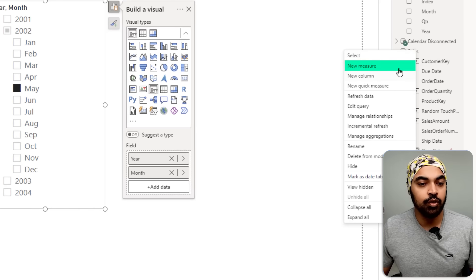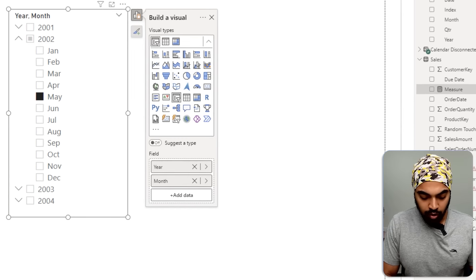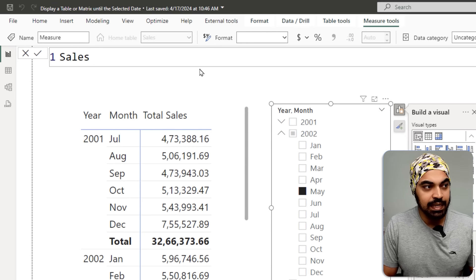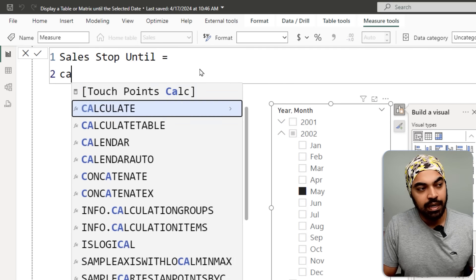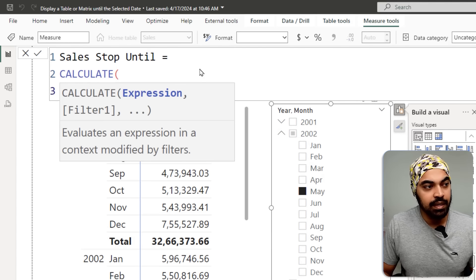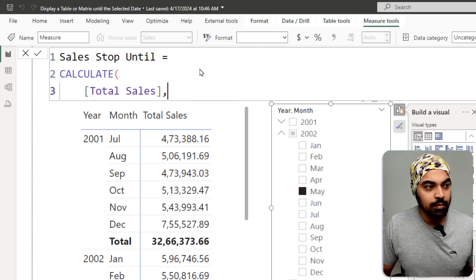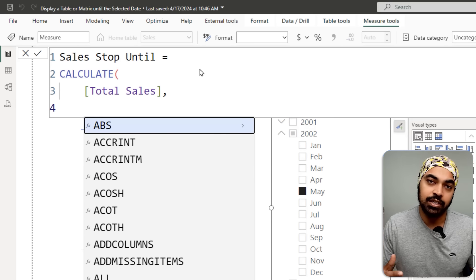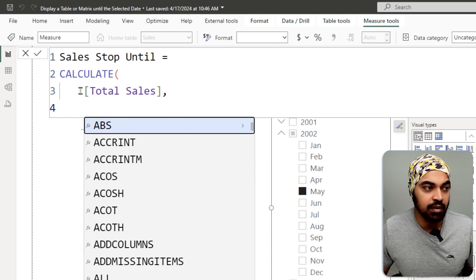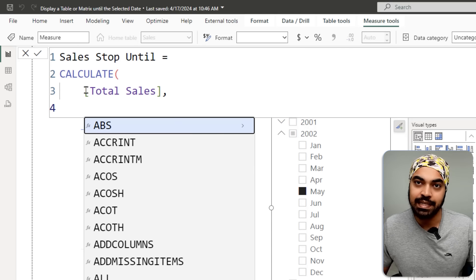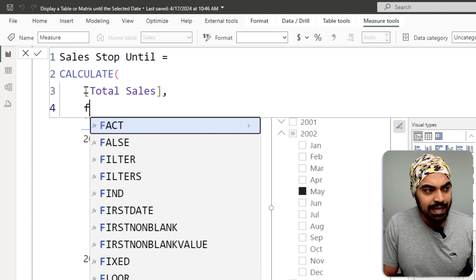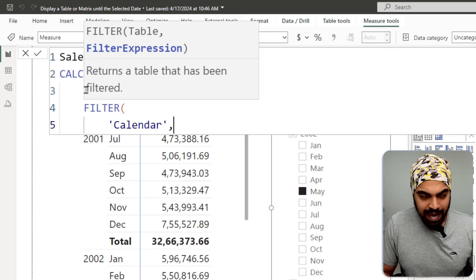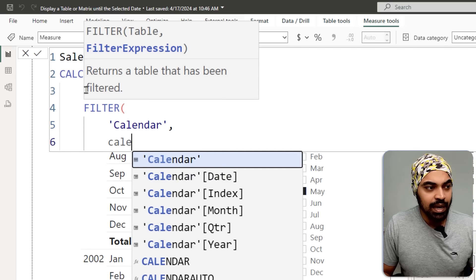I'm going to create a new measure called 'Sales Stop Until'. I'll start with a CALCULATE and say, calculate my total sales. What I want is to stop total sales up until the selected date, so I'll filter my calendar table and look at every single calendar date that is less than or equal to the selected date.